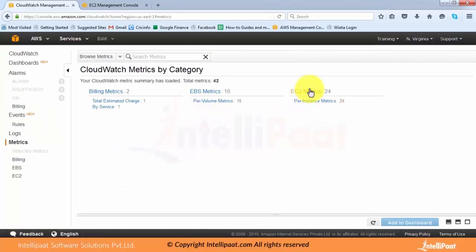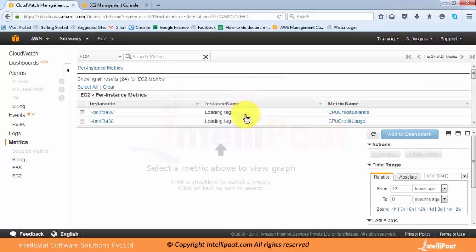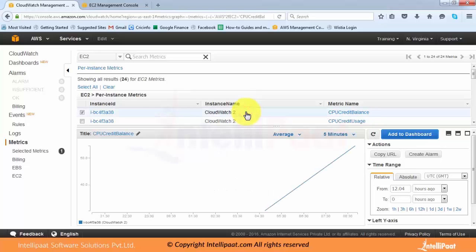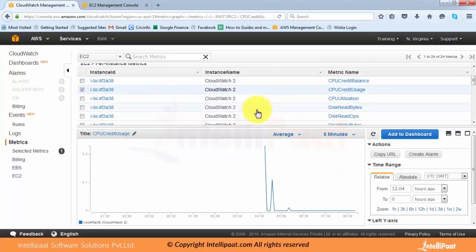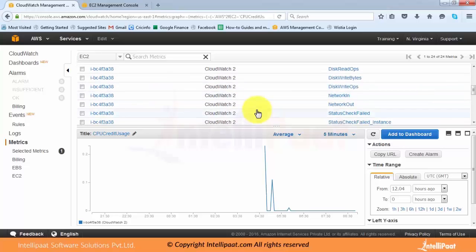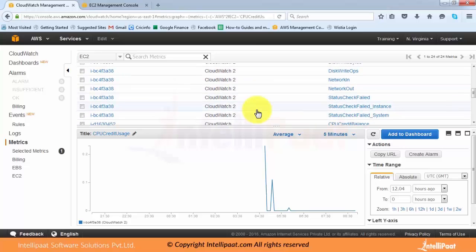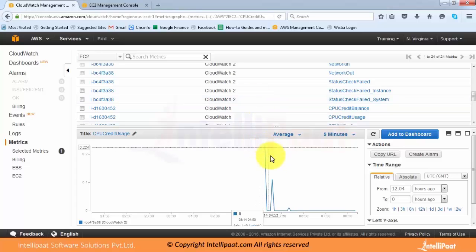If I click on EC2 metrics it lists down all the EC2 metrics available — CPU credit balance, CPU credit usage, CPU utilization, read operations, write bytes, write operations, network in, network out, status check failed, and more. The same twelve metrics are available for the other instance too. You can also aggregate the data and select specific data points easily.